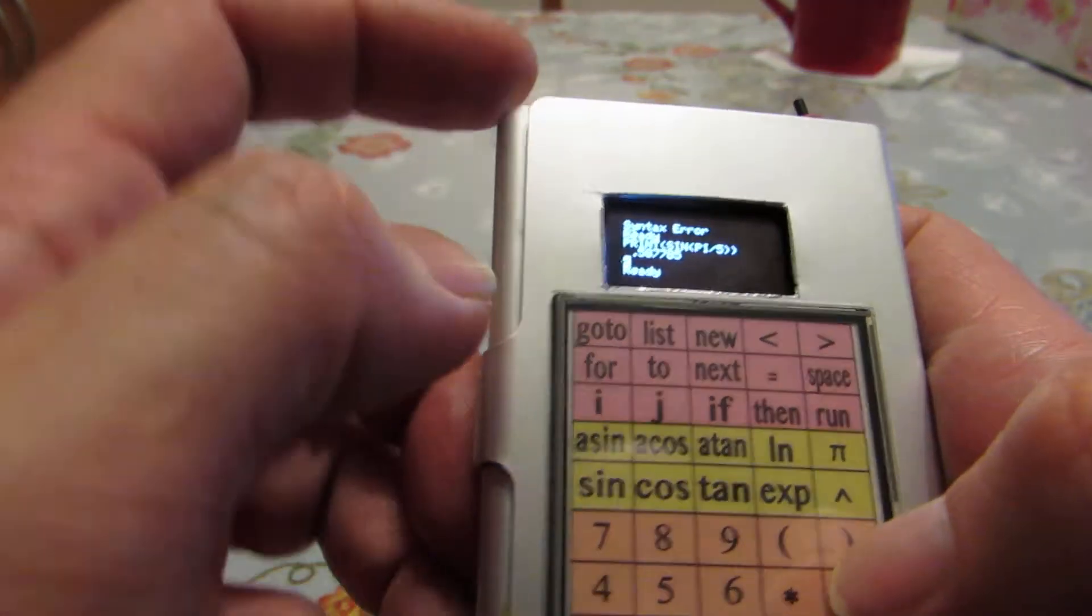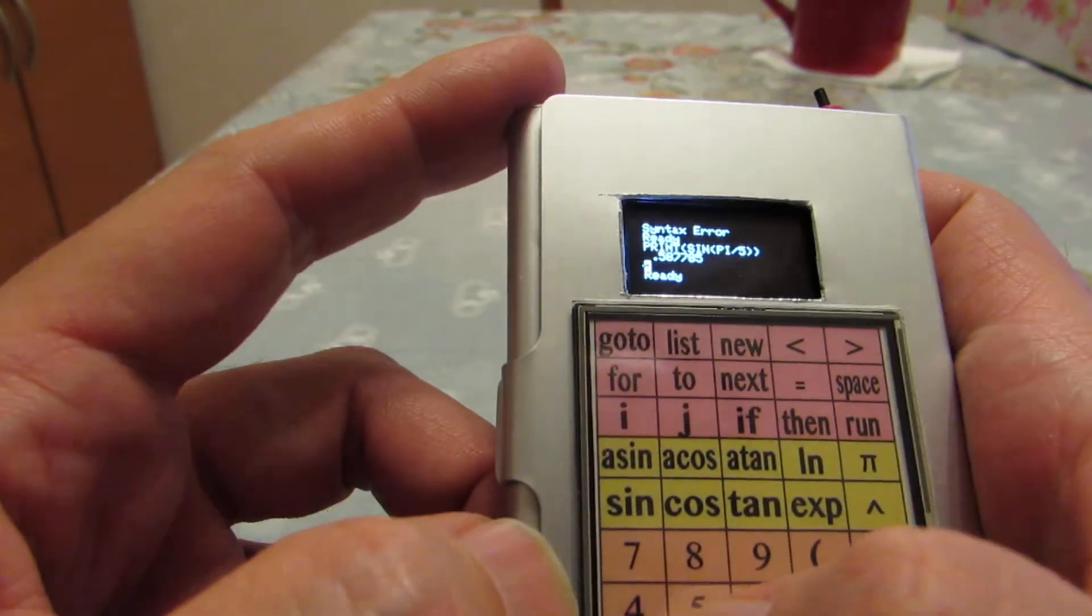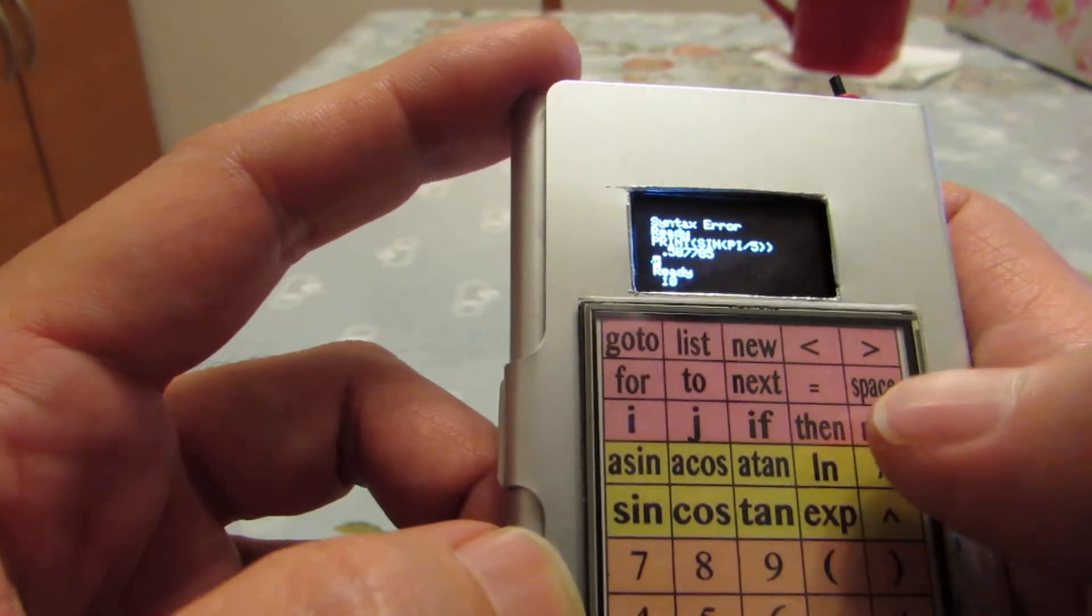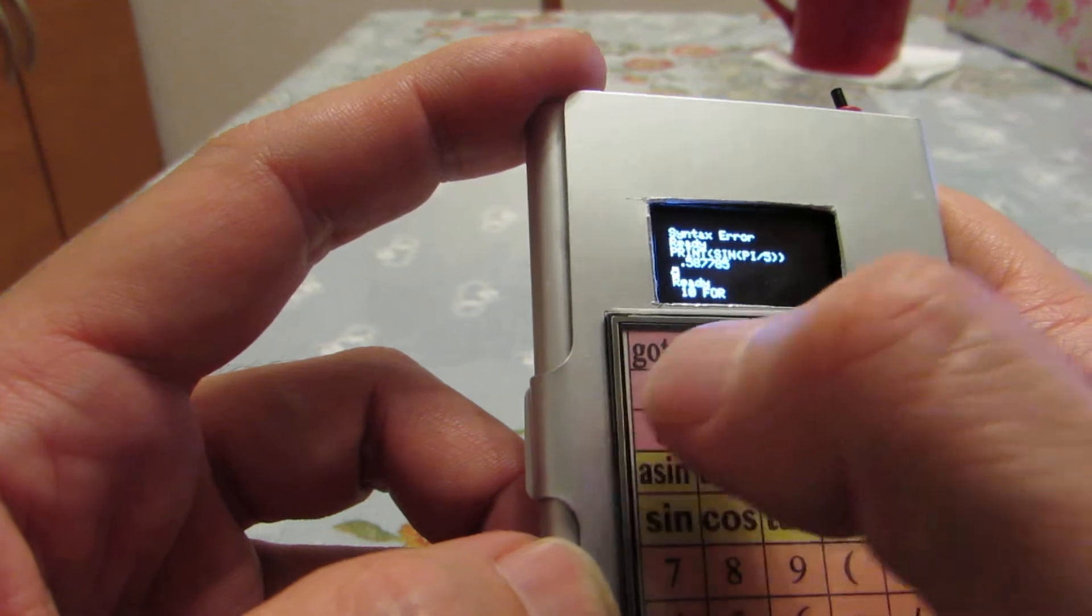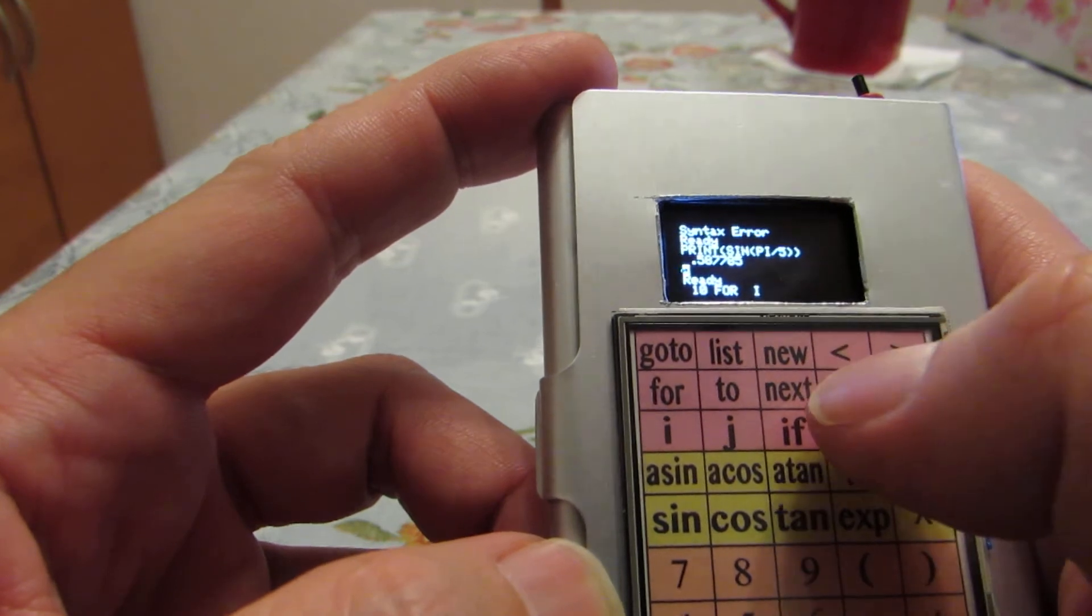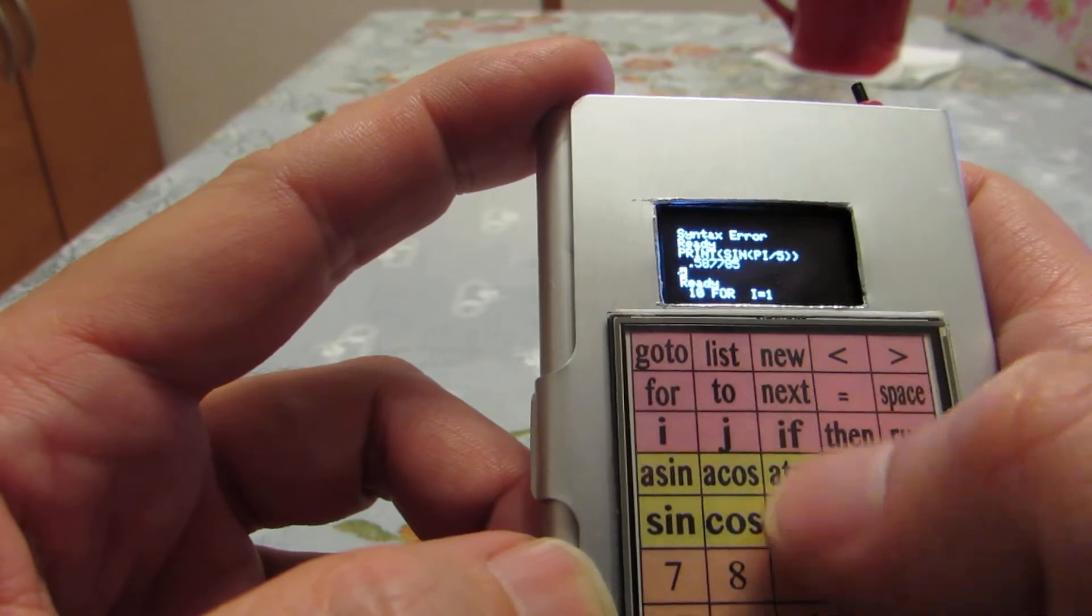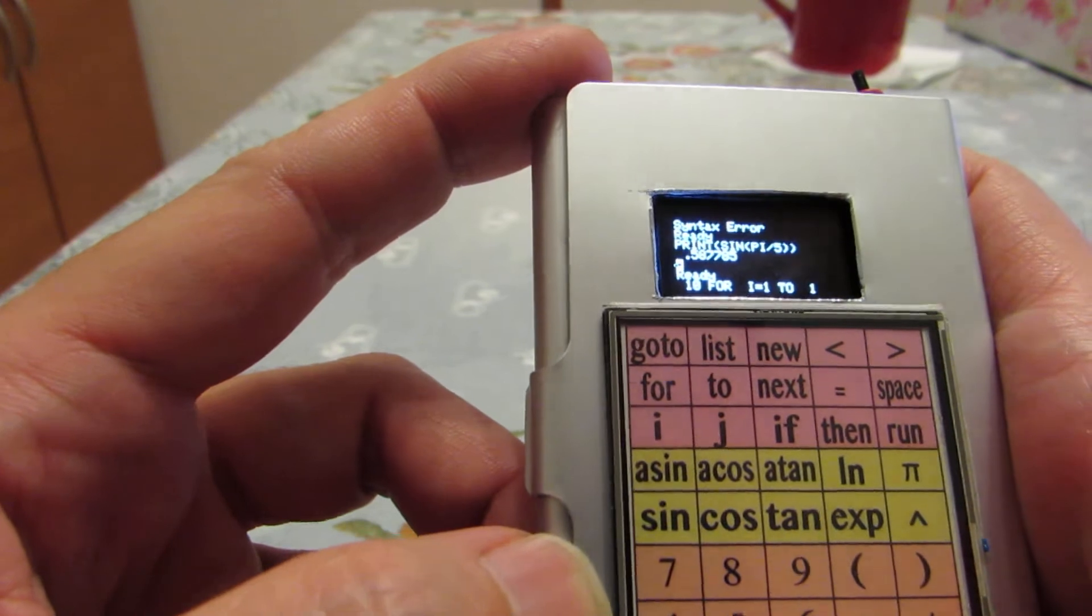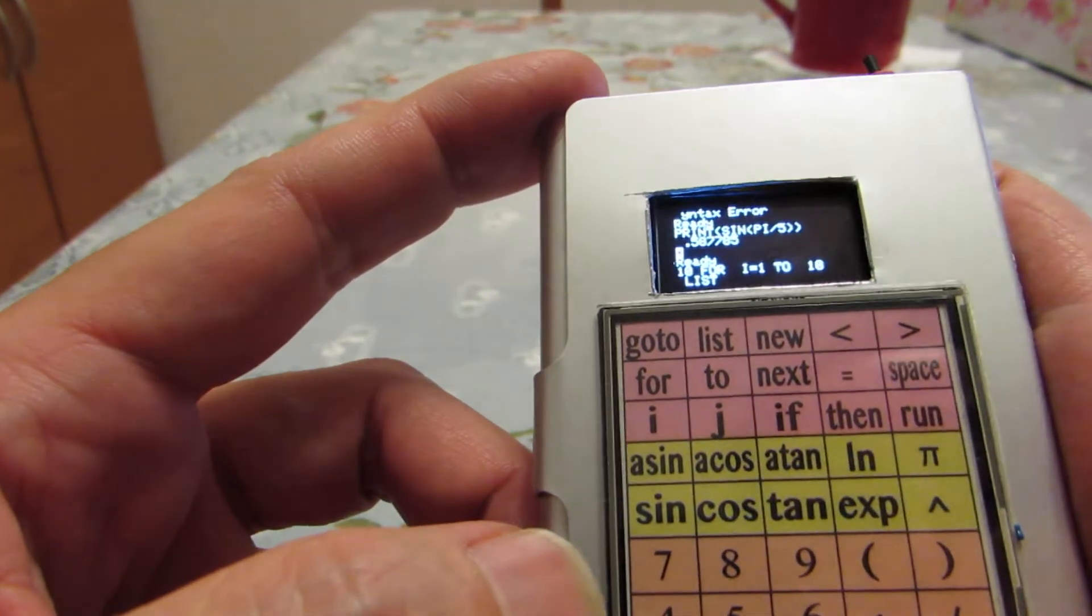And I added several functions so we can make a fundamental program. For example: 10 space FOR space i equals 1 space TO space 10. And we can see the list.